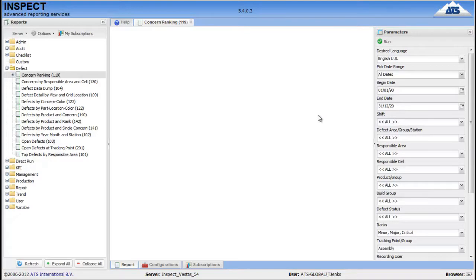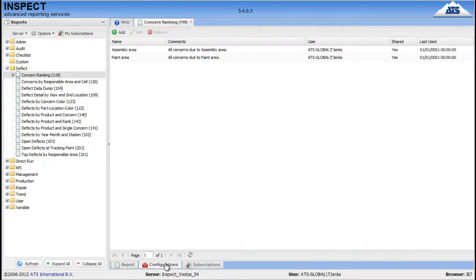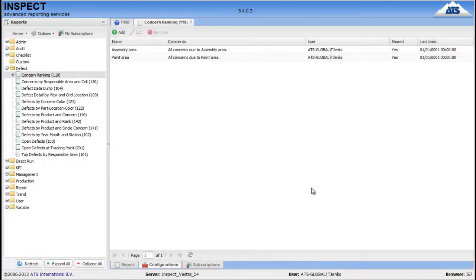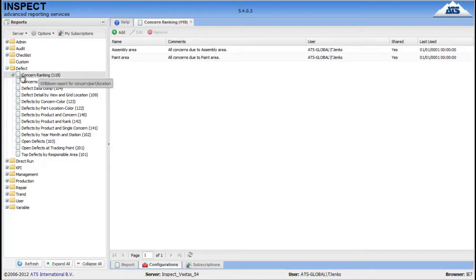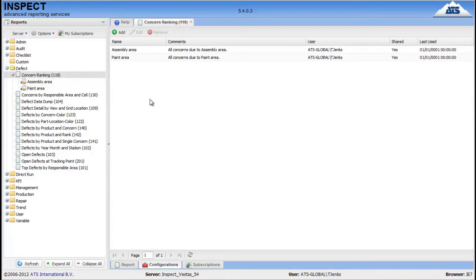Now if you're going to change a lot of parameters, and you wanted to do exactly the same thing sometime later, ARS can deal with this by using configurations. Go to configurations, now here you can add a configuration. Enter a name and a description of it, and this will allow you to save all the parameters you've just entered. Then when you come back to ARS later, you simply go to your report, expand it, and your configuration will be listed here. When you select that, it will automatically load up the report with those preset settings.